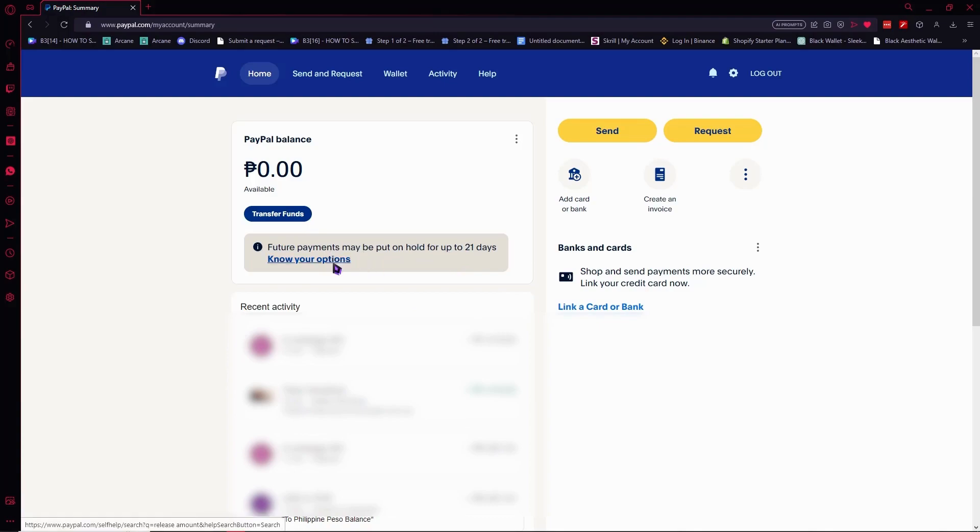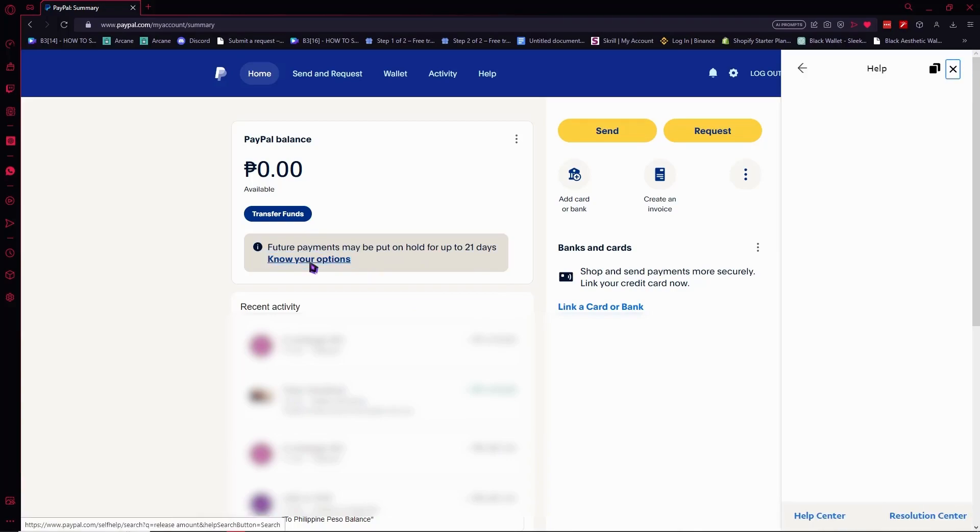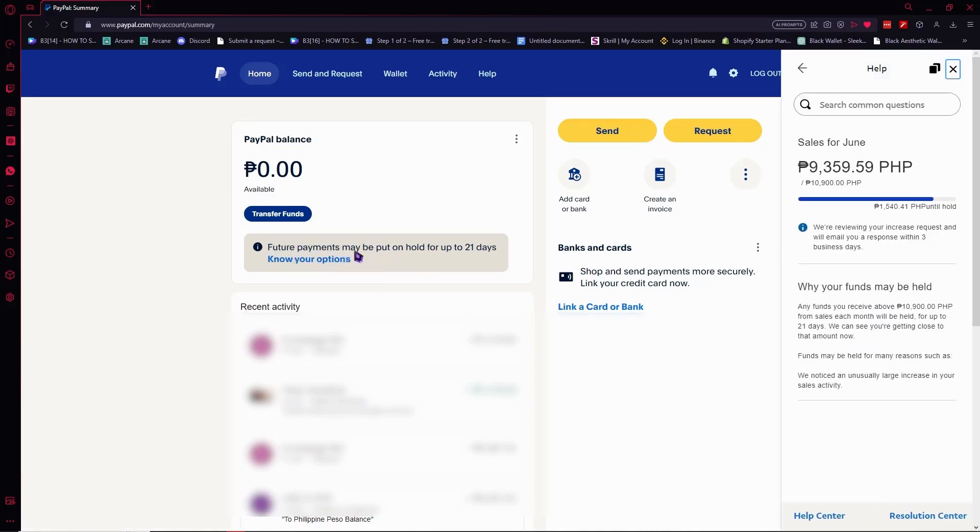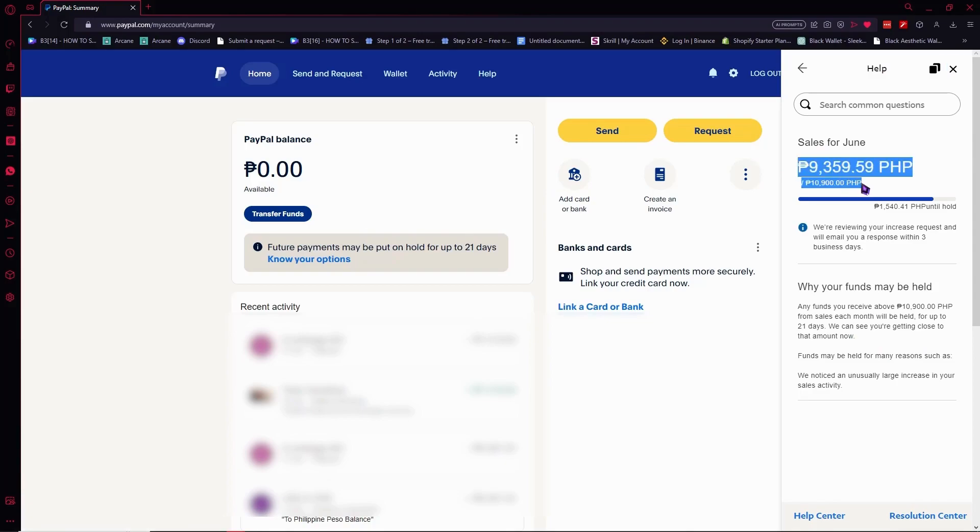So let's click here to know about it more - know your options. If you're receiving this type of error or limitation in your account, then this would be really helpful for you. As you can see, my sales for June is only around 300, I think this is equivalent to 200 or 300.